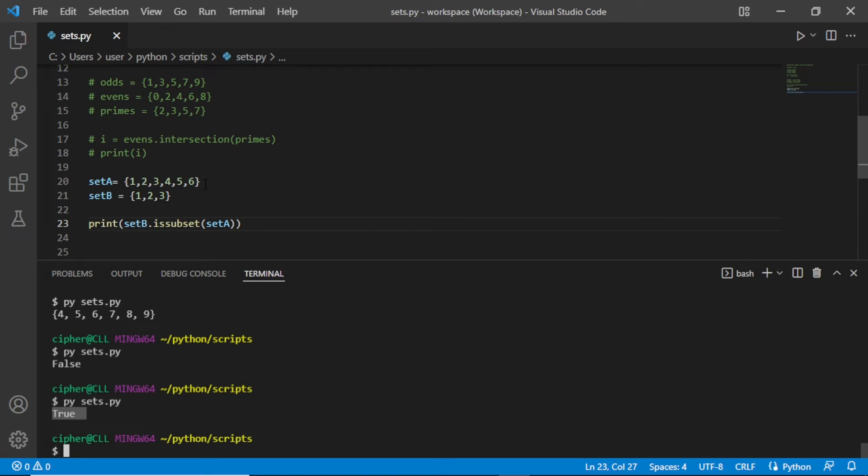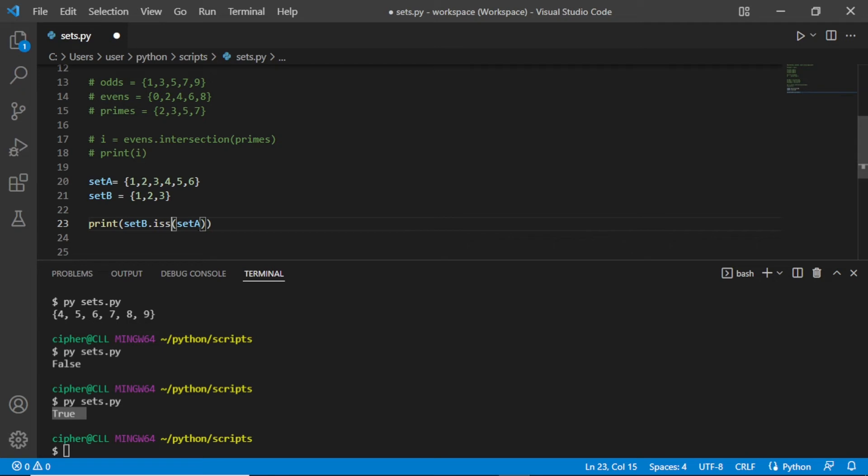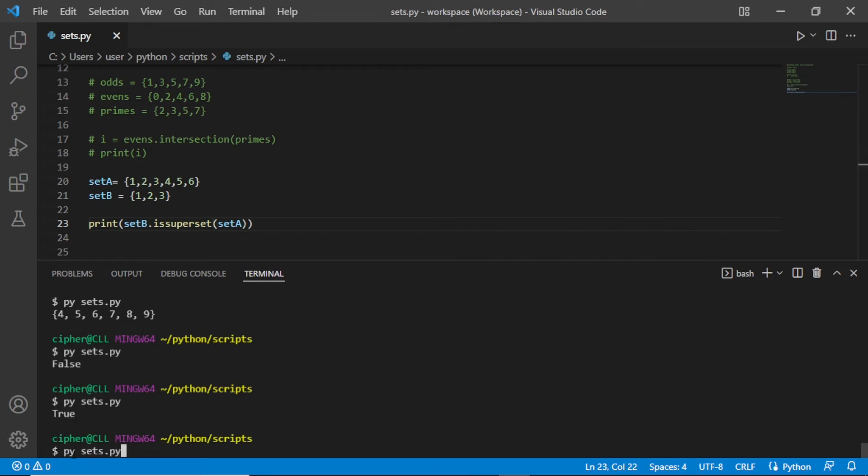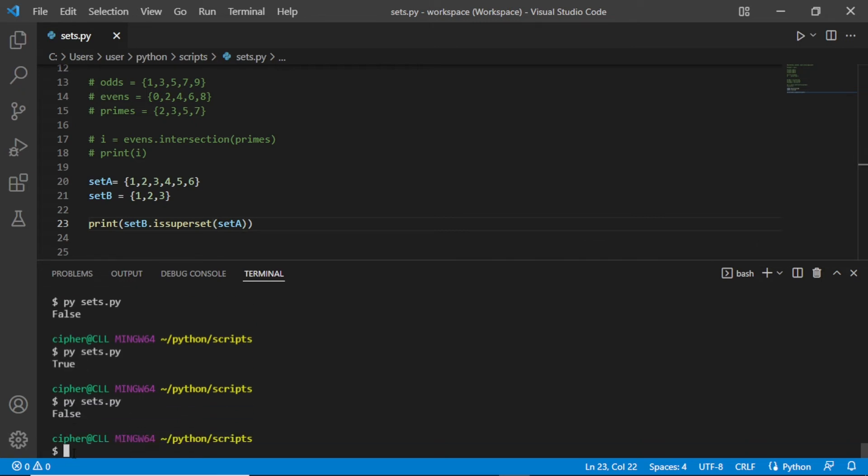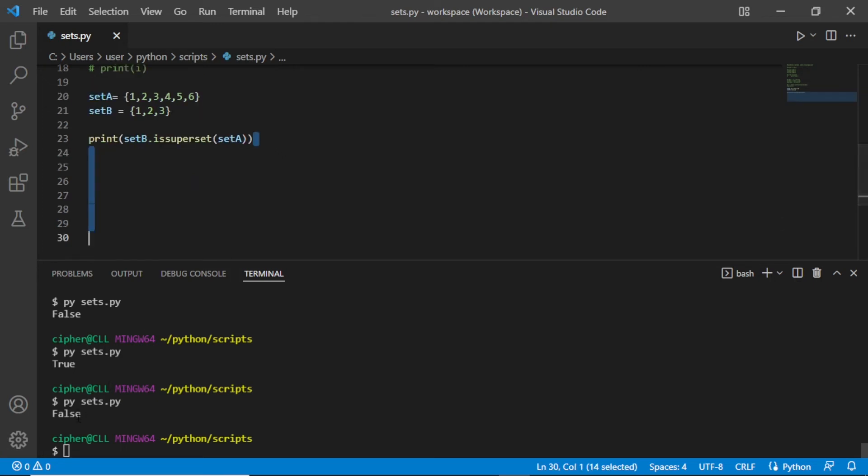Now, the opposite of subset is superset. Instead of subset, we can say it's superset. Save this and if we print here, we have false. Why? We have false here because superset returns true if the first set contains all the elements from the second set.